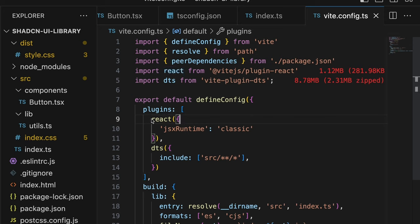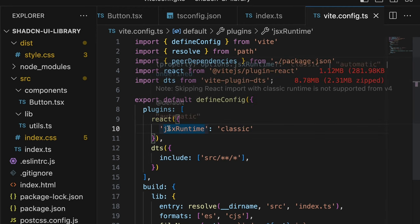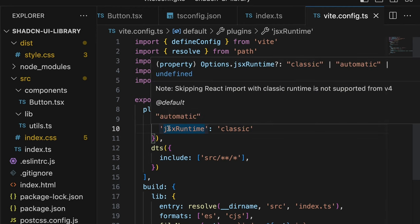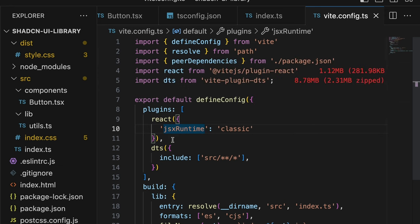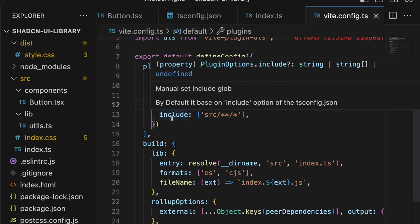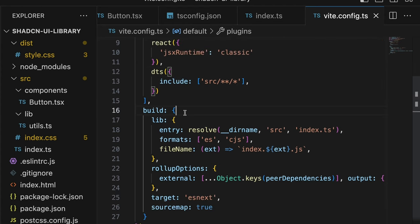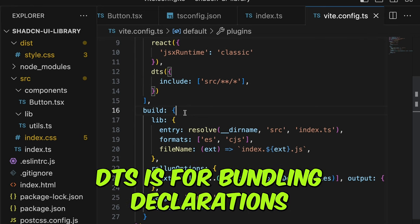So, this is our Vite configuration for our library. I would walk through all the fields one by one so that you can understand what all of them mean. The first field is the plugin for React and I have passed a parameter called JSX Runtime Classic because this enabled me to make the bundles a bit smaller. That's the reason why I've added this and it should also work without this field. It's optional and the next one is DTS and then we have our build option.